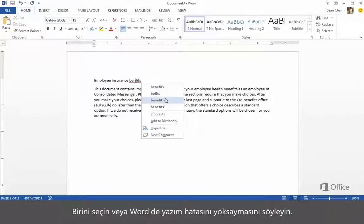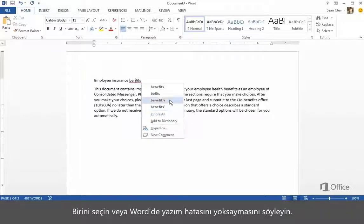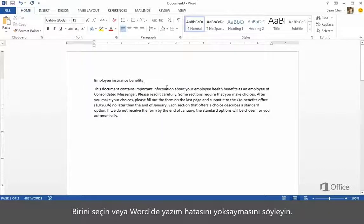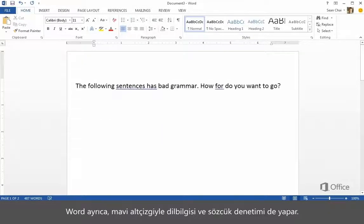Select one, or tell Word to ignore the spelling. Word also checks your grammar and word usage with a blue underline.